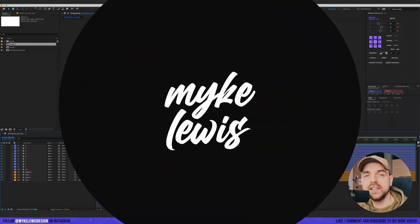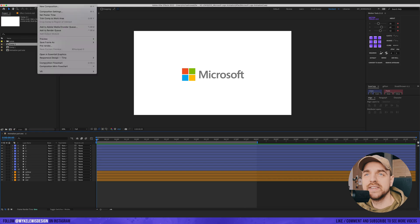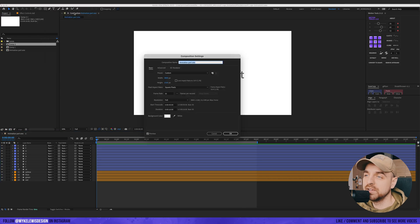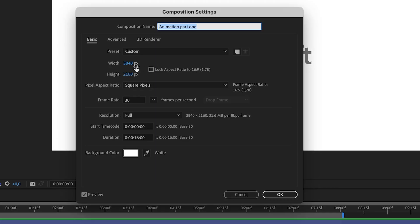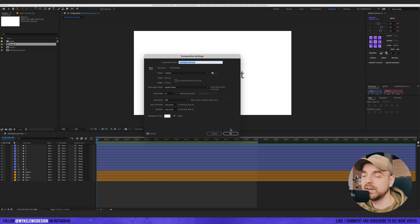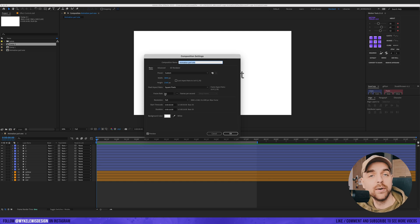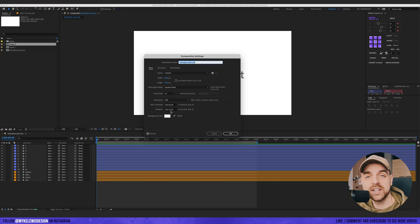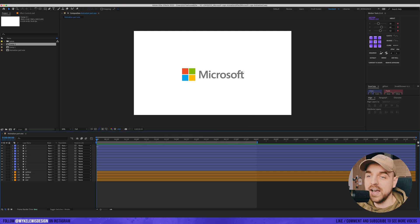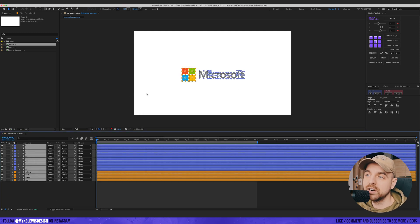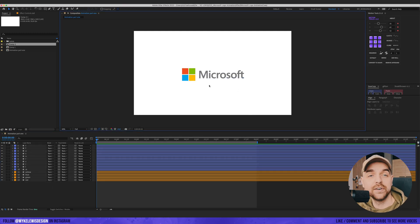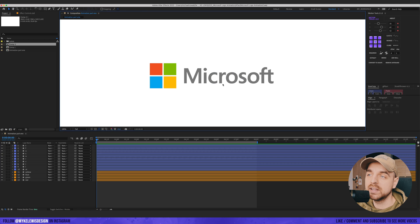We created a new composition — it's a 4K composition, 3840x2160 resolution with a frame rate of about 30 frames per second and a duration of 16 seconds for now. And this is my logo; you can see it's already prepared for the animation part.